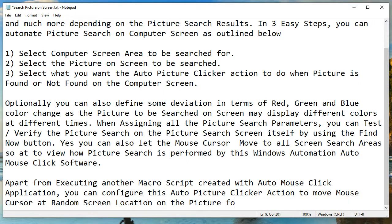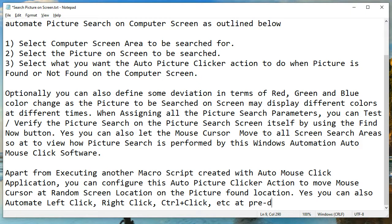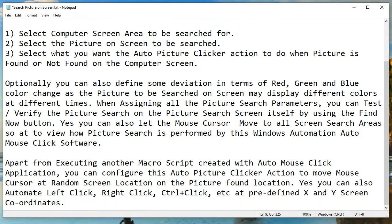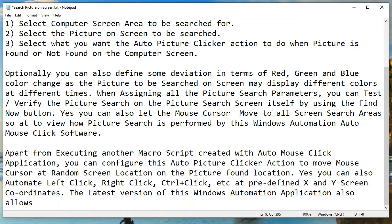You can also automate left click, right click, control plus click, etc., at predefined X and Y screen coordinates. The latest version of this Windows automation application also allows you to simulate a keystroke onto the active application window.